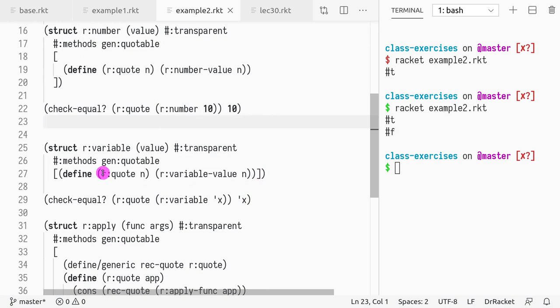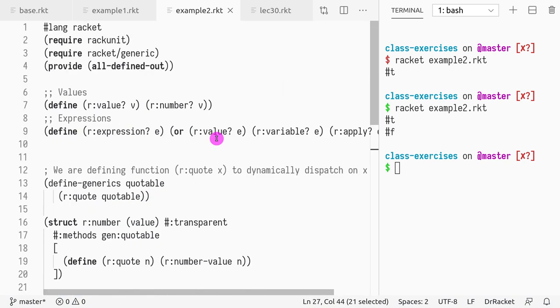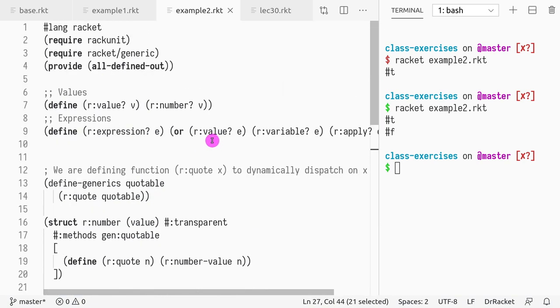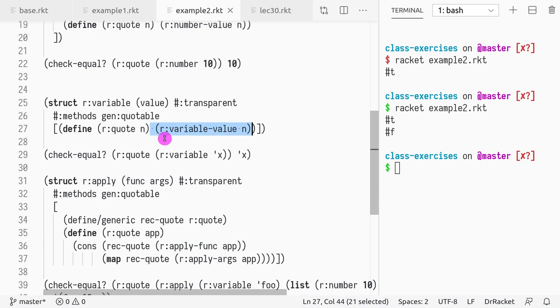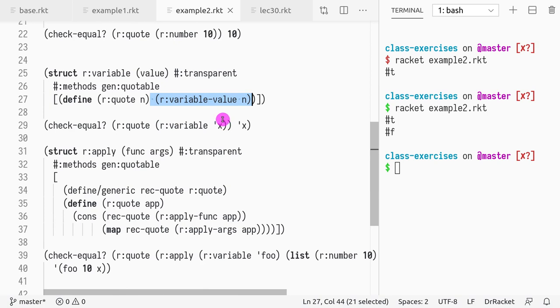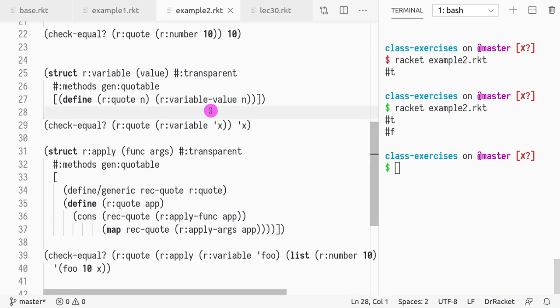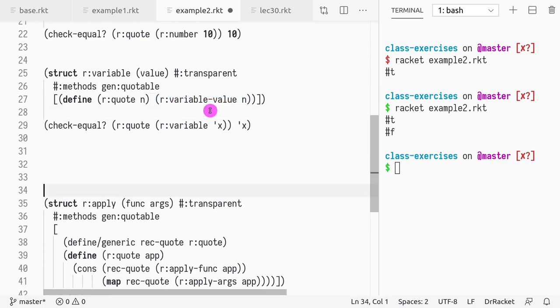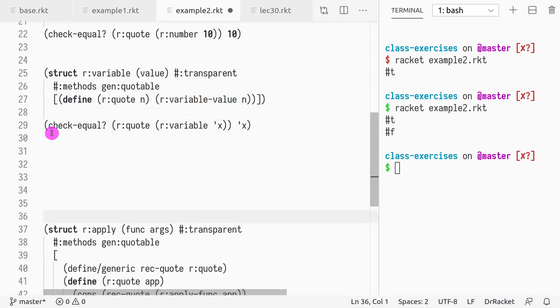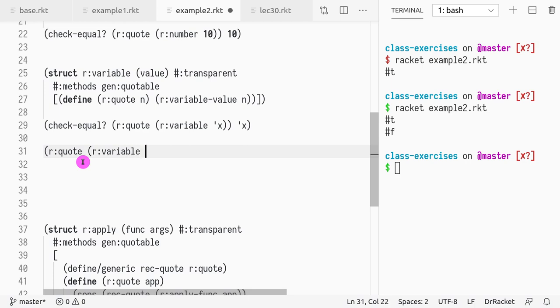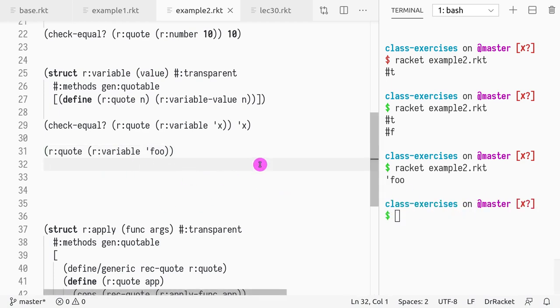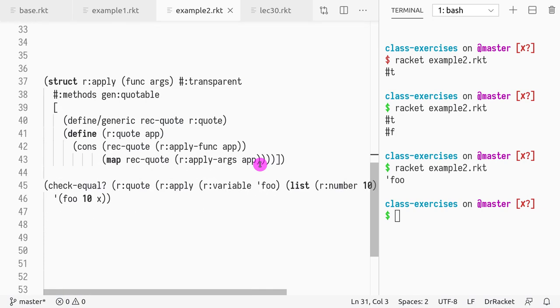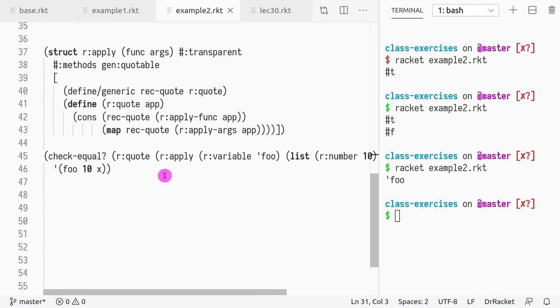Implementing variable is basically the same thing, but it shouldn't be variable as a name. How do we define - we call it value as well. So then if we want to do r:quote, r:variable foo, I get foo. Sorry for the background noise.